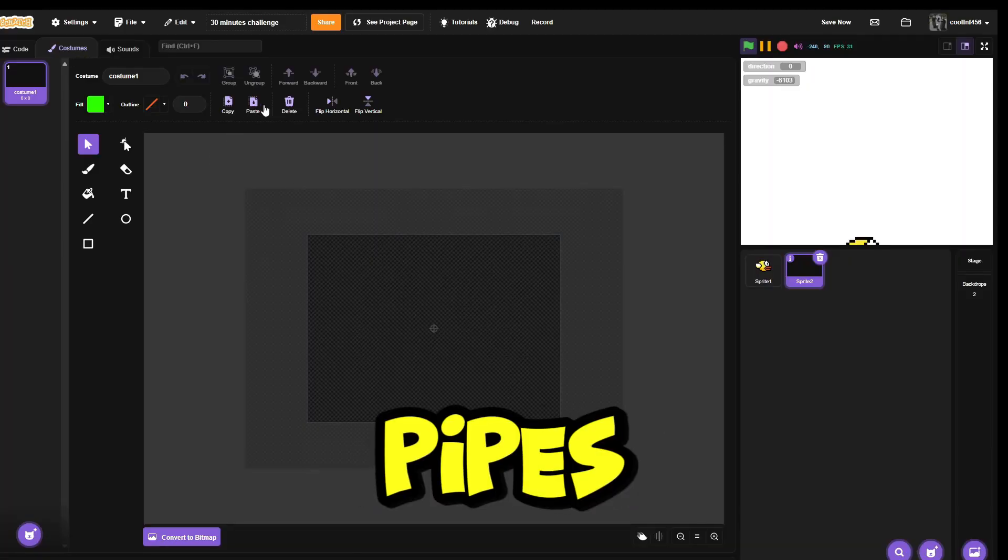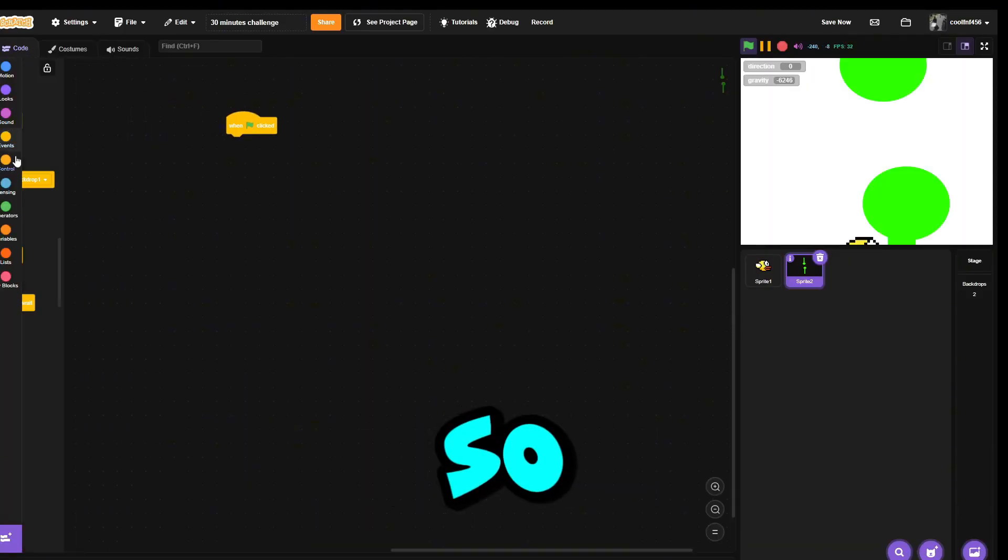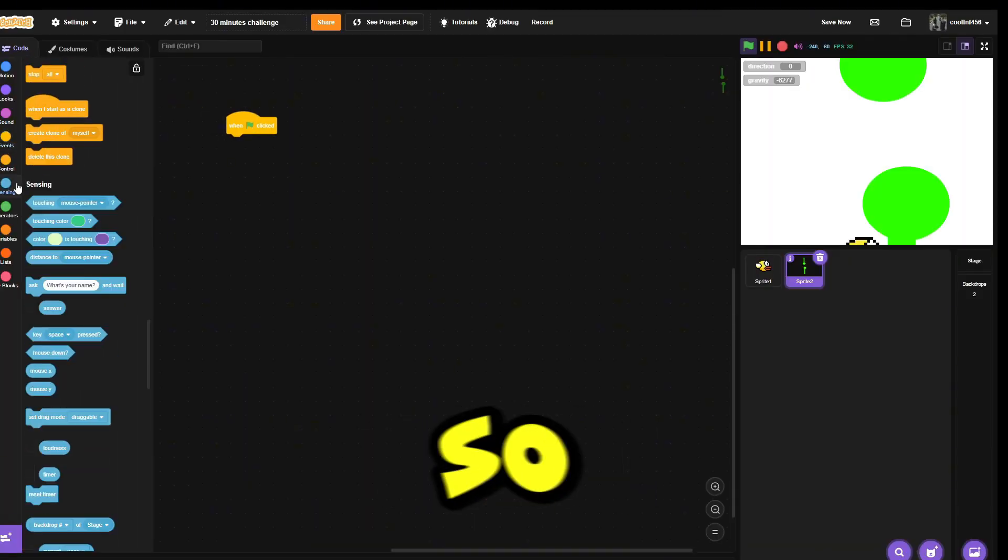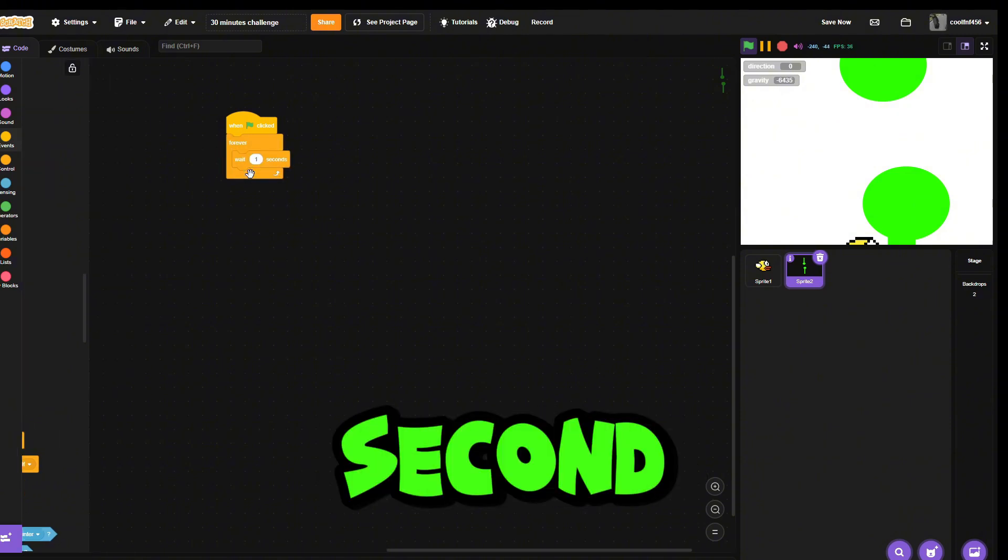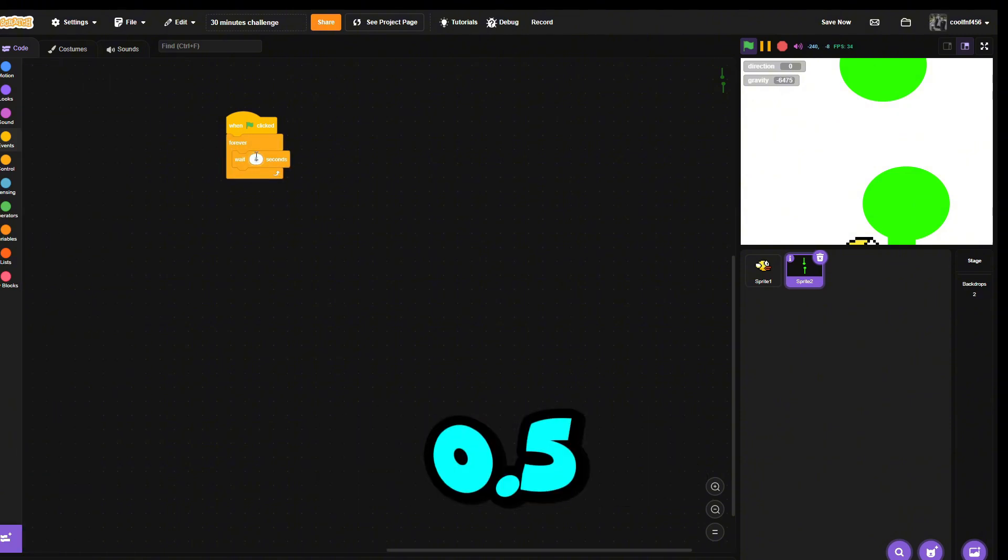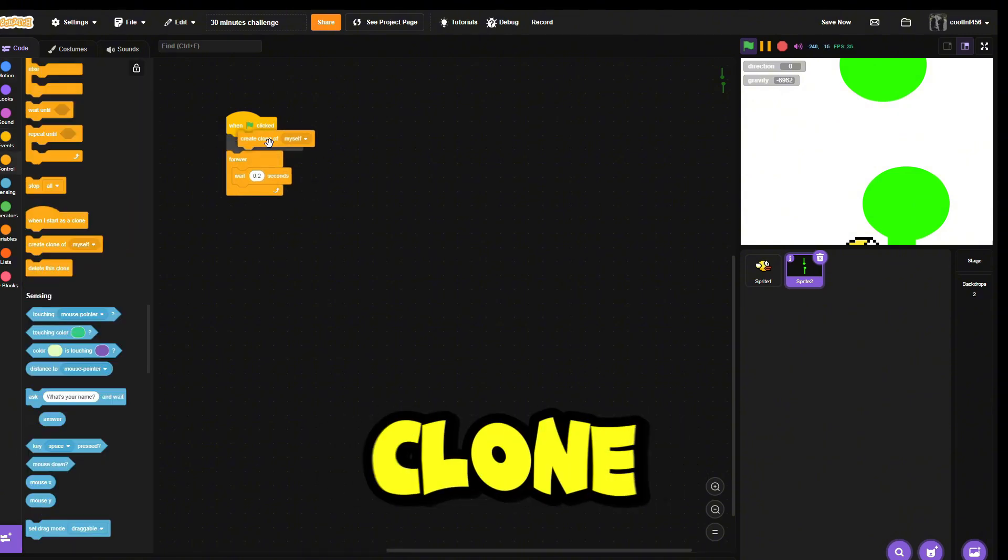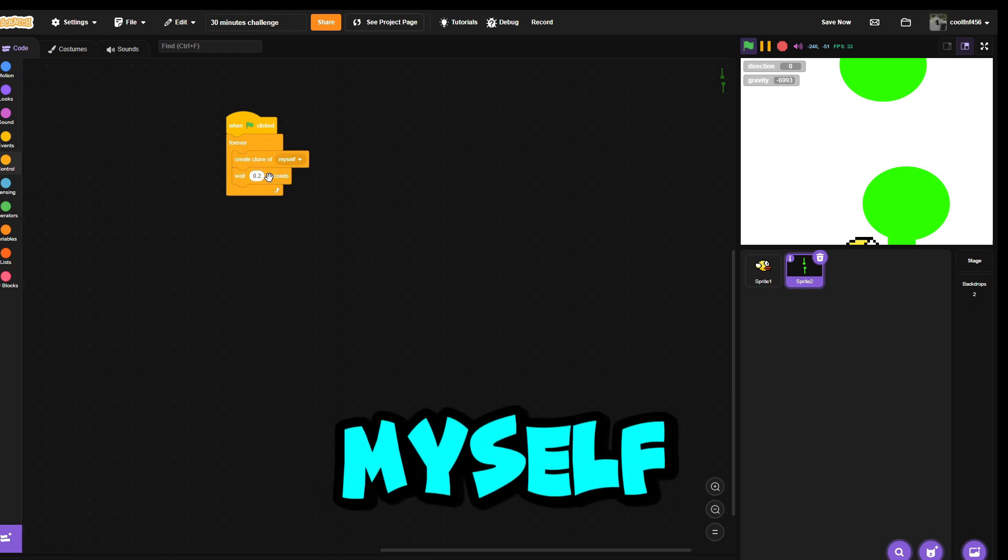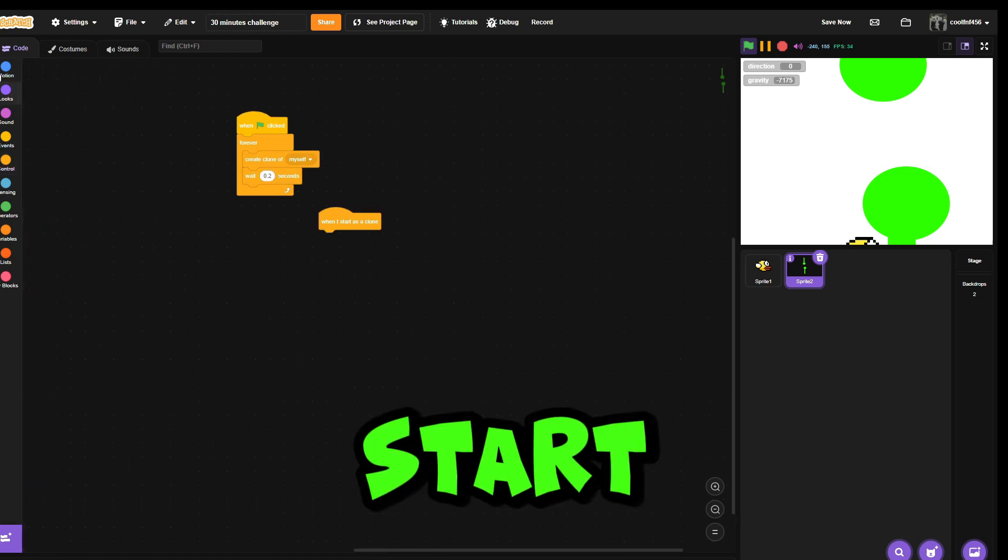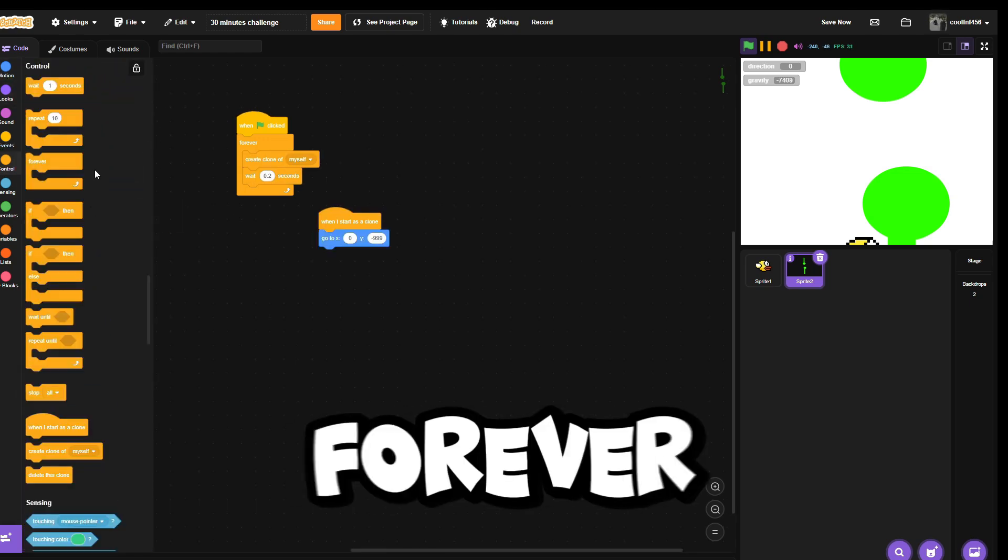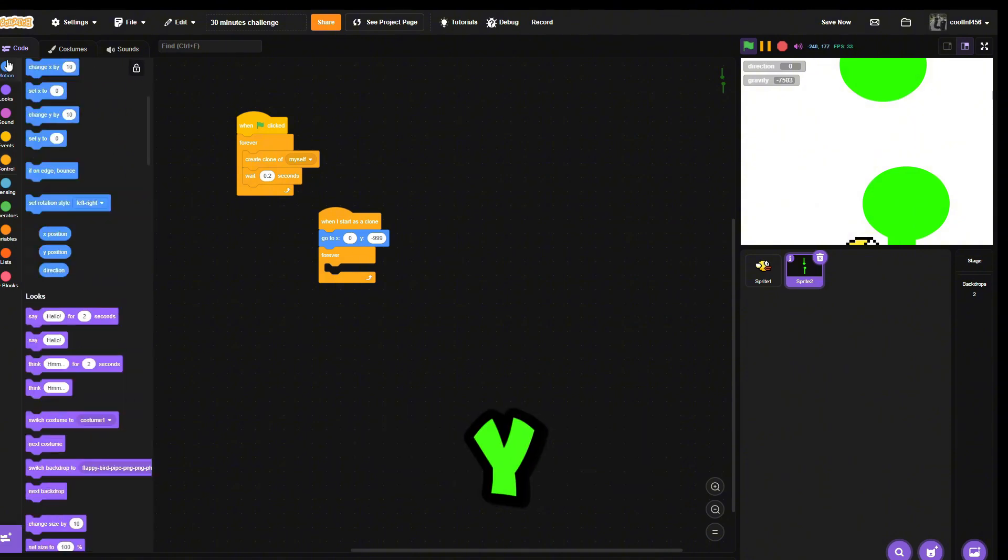All right, let's make the pipes. Now I have to add the clone code. Forever, wait one second or 0.5, then create clone of myself. When I start as clone, forever change Y by 10. Oopsies, I meant X.